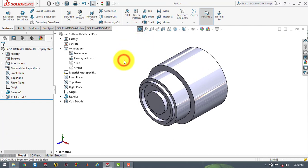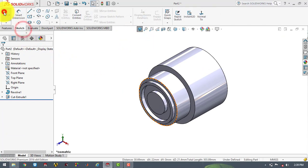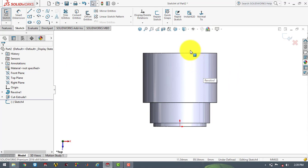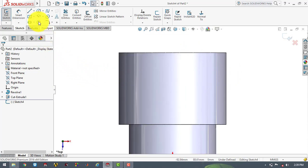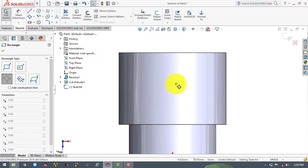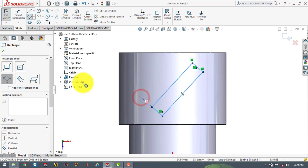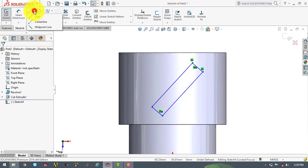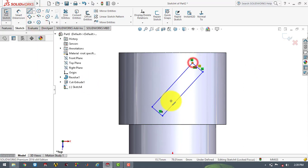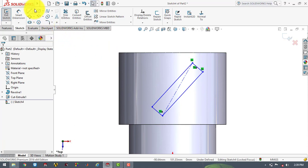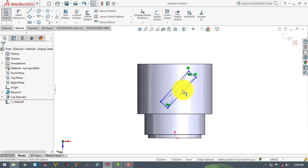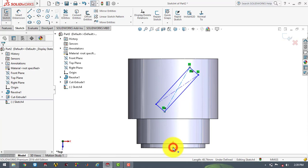Now we have to make the blades. For that we will go to the sketch and select the top plane. Make it normal. Now here we will draw one rectangle using the three point rectangle tool. We will draw the rectangle, then make the diagonals of the rectangle using center lines, so we can get the center point of the rectangle. The center point of the rectangle and the origin should be vertical.